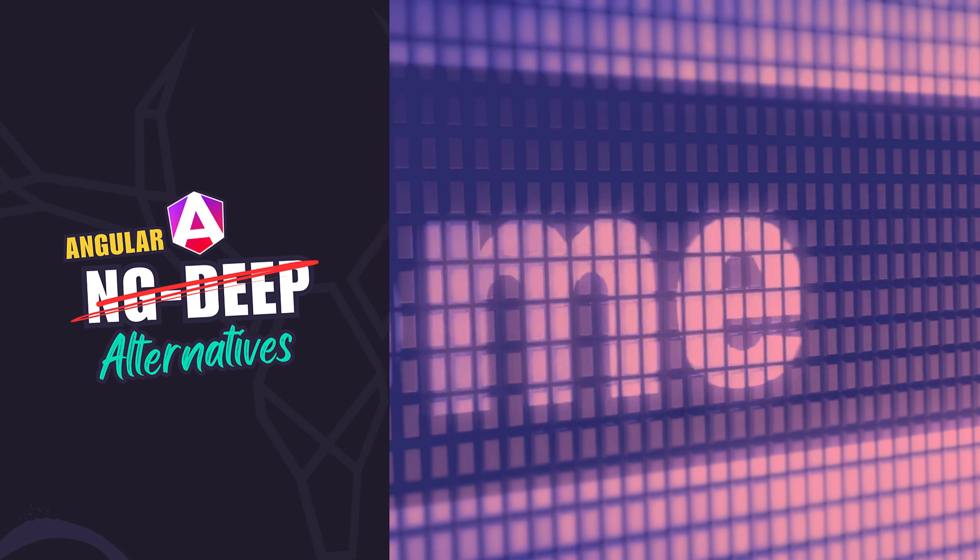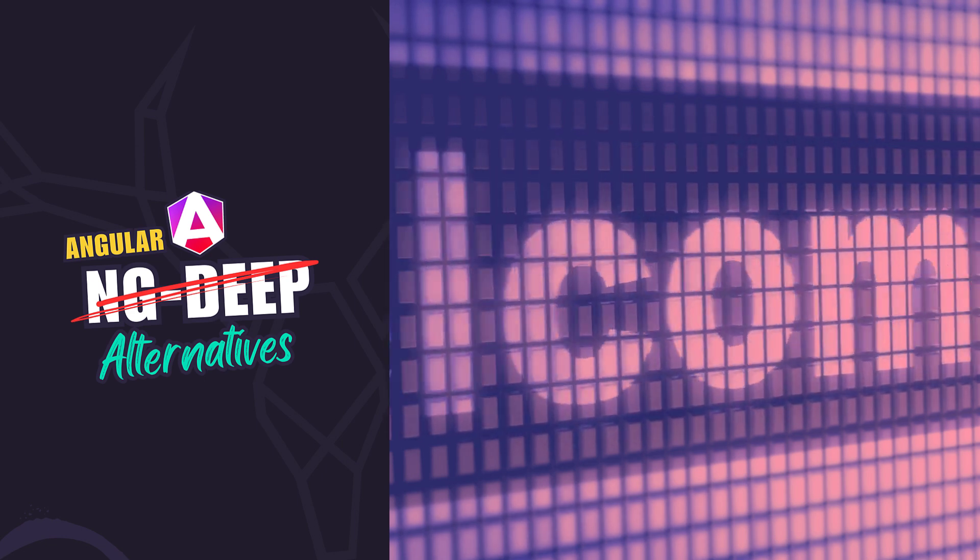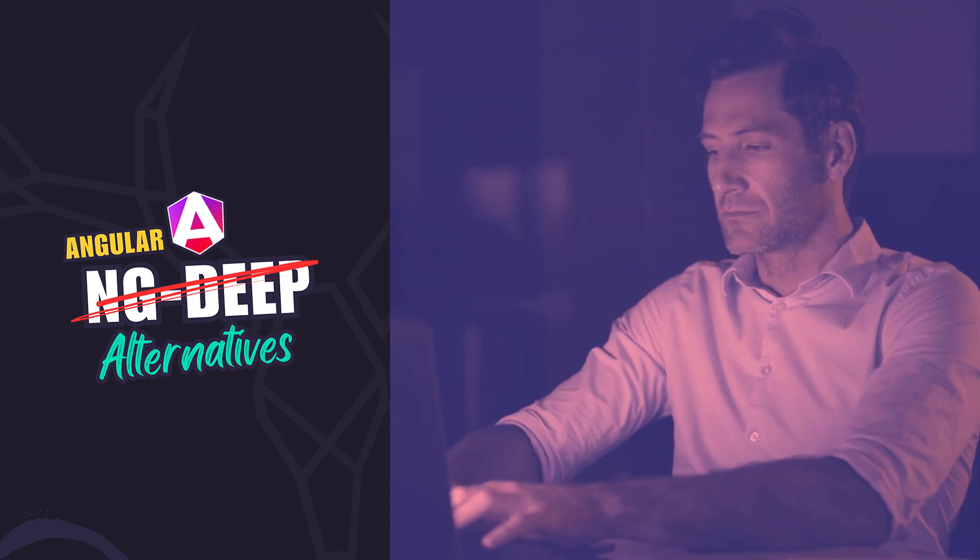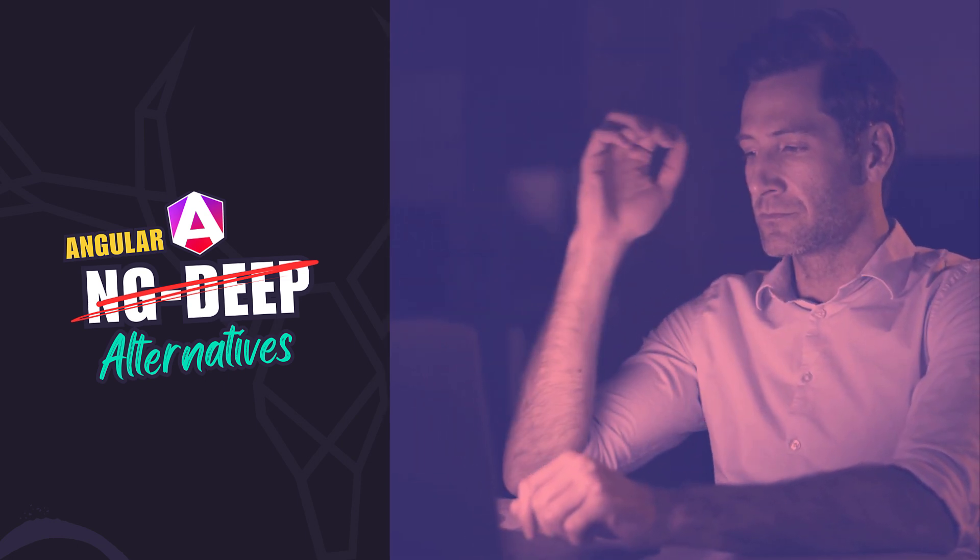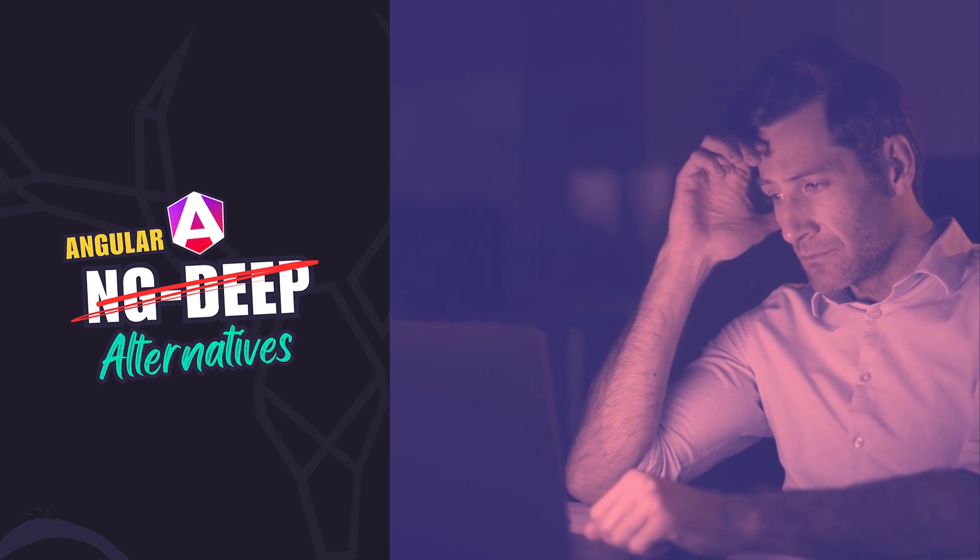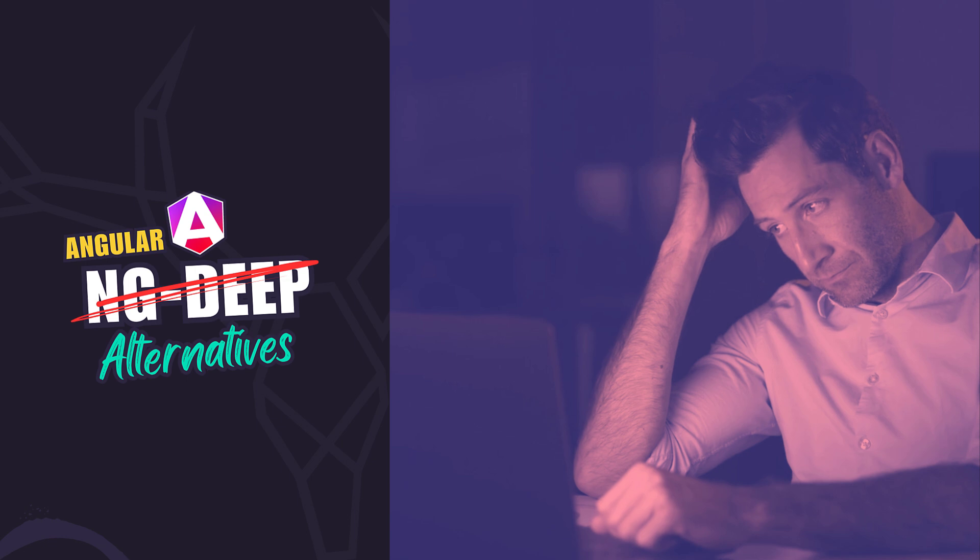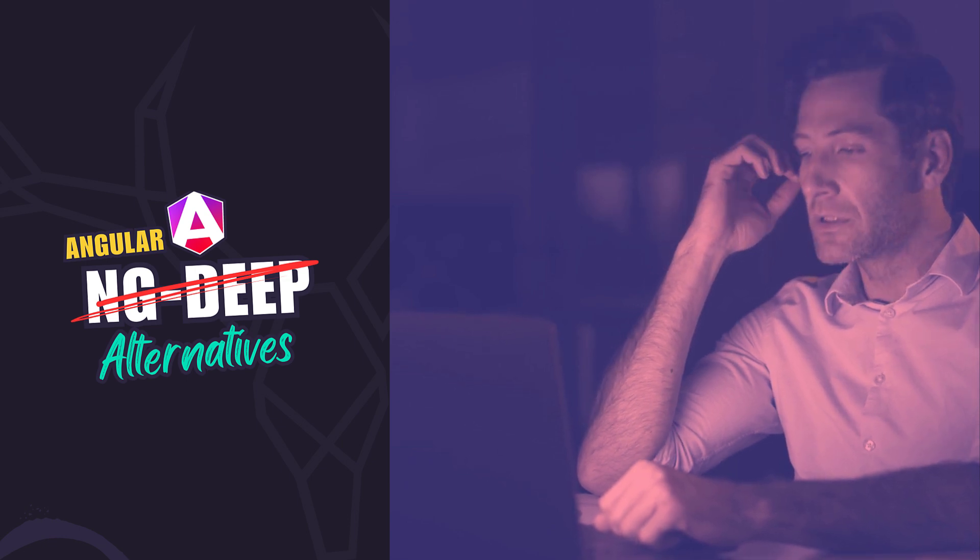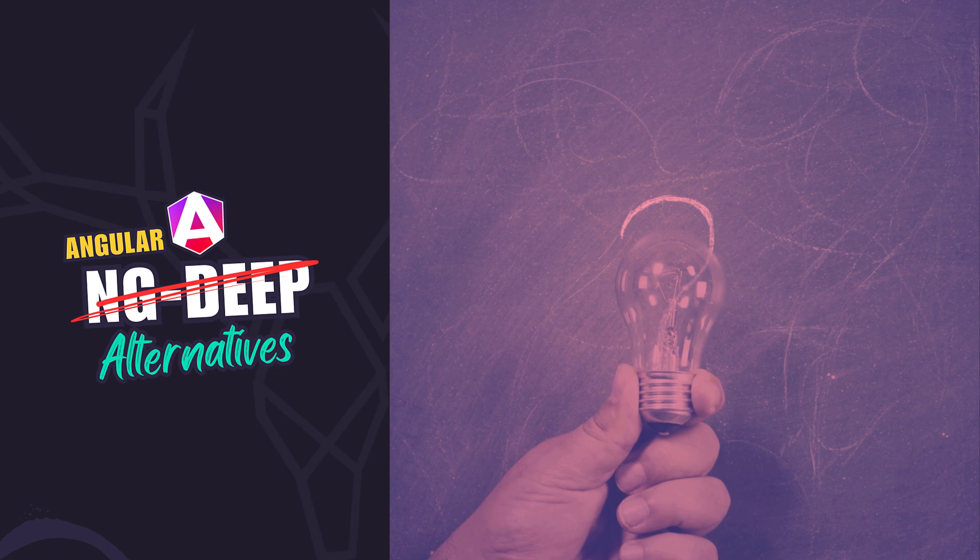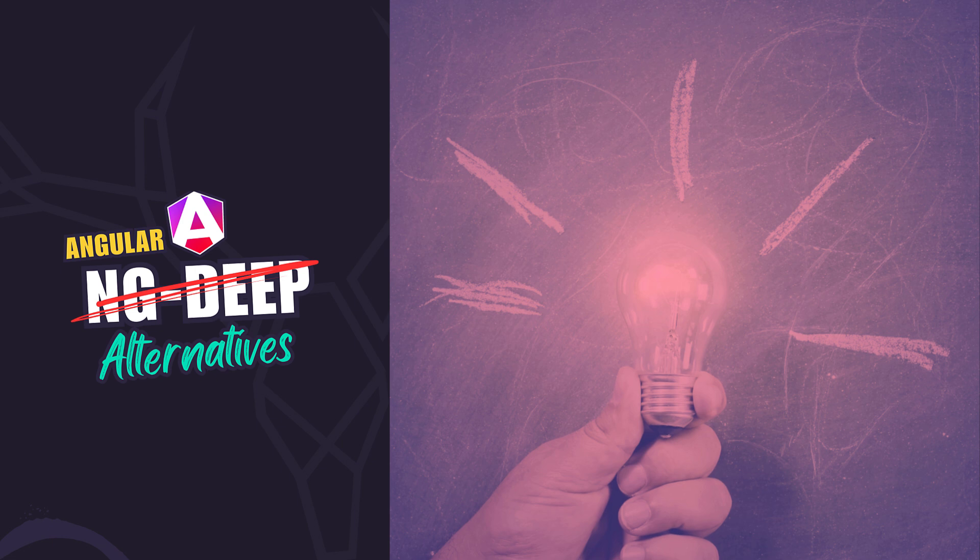Hello everyone, welcome back to the channel. In this video we're diving into something that's been a challenge in the past for Angular developers, the need to break style encapsulation in certain cases with ng-deep. It's been deprecated for quite some time but there are still times where we need to use it, or at least there used to be. Now we have modern solutions that not only replace ng-deep but can also make code cleaner and more maintainable.